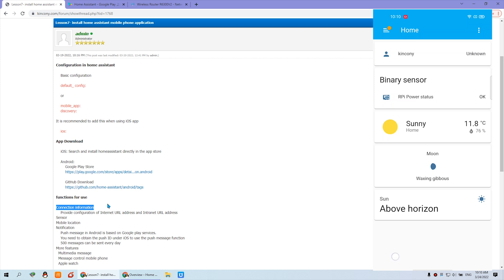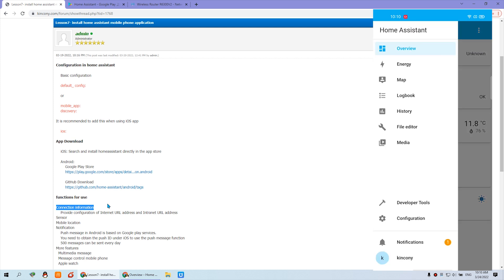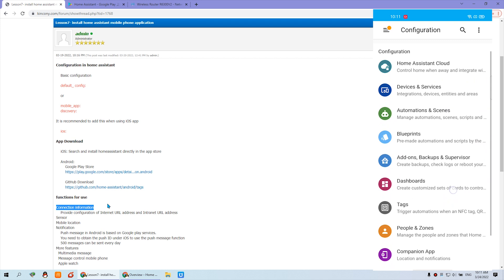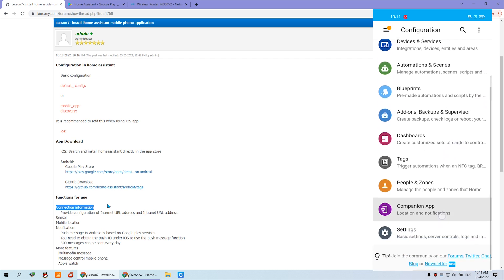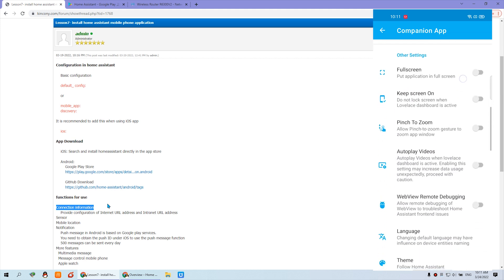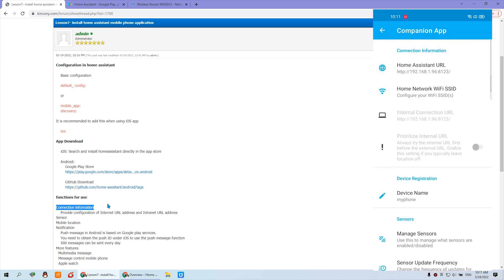There is also a lot of information you can set on the mobile phone. I can click this button and you can see there is a Configuration section. You'll find the 'Companion App' option, which has many settings for the mobile phone. This includes the connection information — it has auto-filled the local network IP address, the Wi-Fi SSID, and your password.